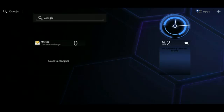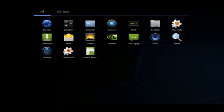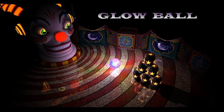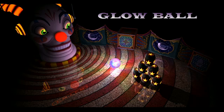Hi everyone. I want to show you a demo we're working on for Kal-El, our new quad-core mobile super chip. We call this demo Glowball for reasons that will be obvious shortly, and as you just saw, this demo is running on Honeycomb.